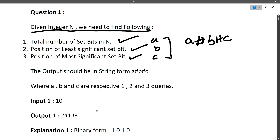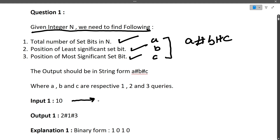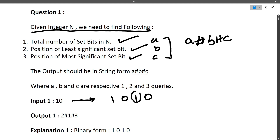For example, input is 10 and the output is 2#1#3. Here, 2 represents the total number of set bits in 10, 1 represents the position of the least significant set bit, and 3 represents the position of the most significant set bit. To find these, we convert N into binary form. So 10 in binary is 1010. A set bit is a bit with value 1 — zero is not a set bit.